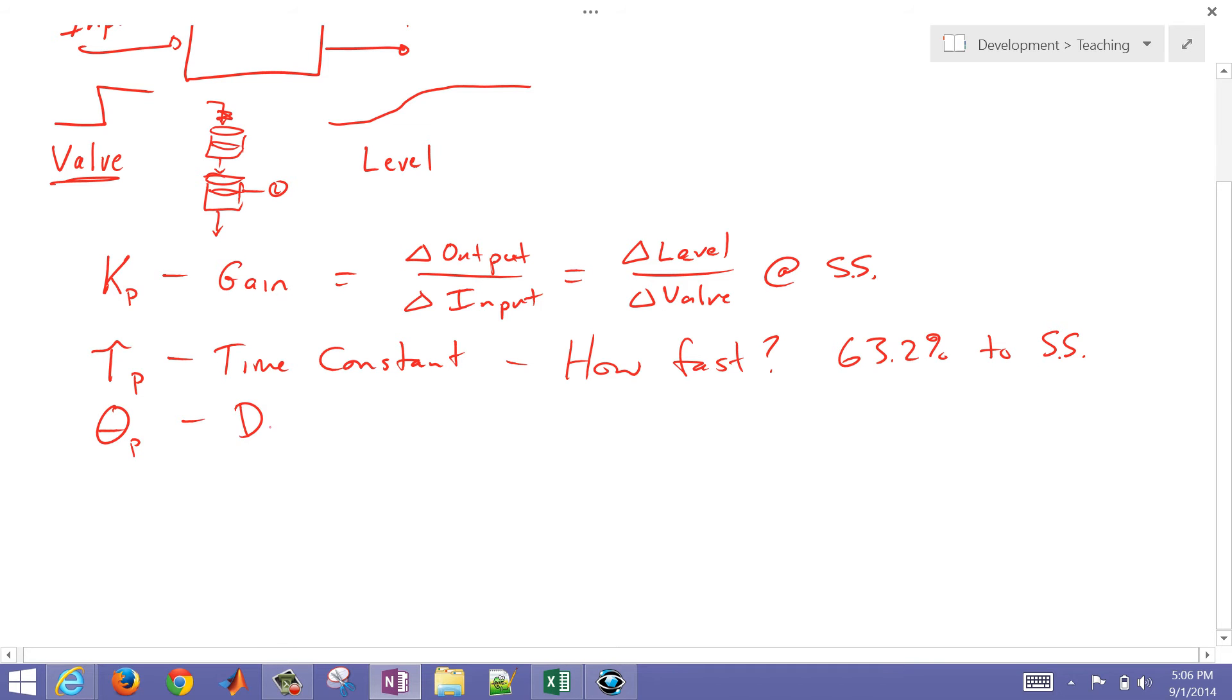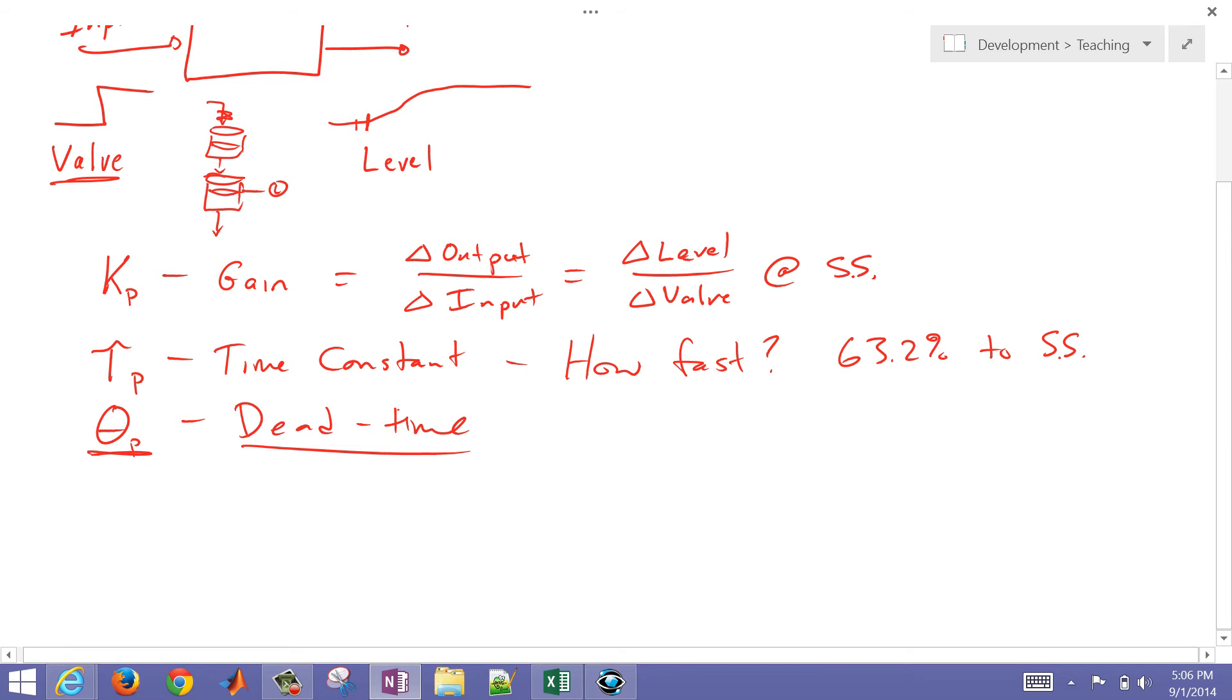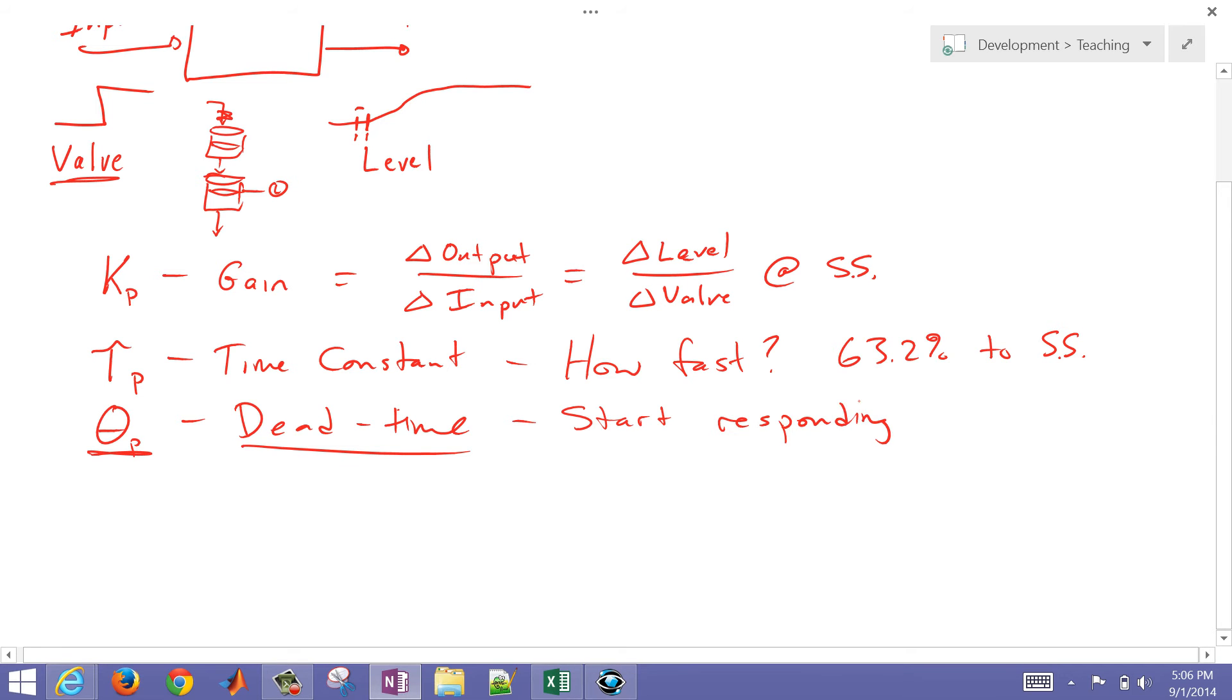And then the final thing that we're going to have is an apparent dead time. We're going to use a first order system, and this is a dead time that, when you move the valve, let's say you started moving the valve here, that's about how long it took for it to start responding. So that is the dead time, the amount of time to start responding to the change. With just these three, we can model many, many dynamic systems.